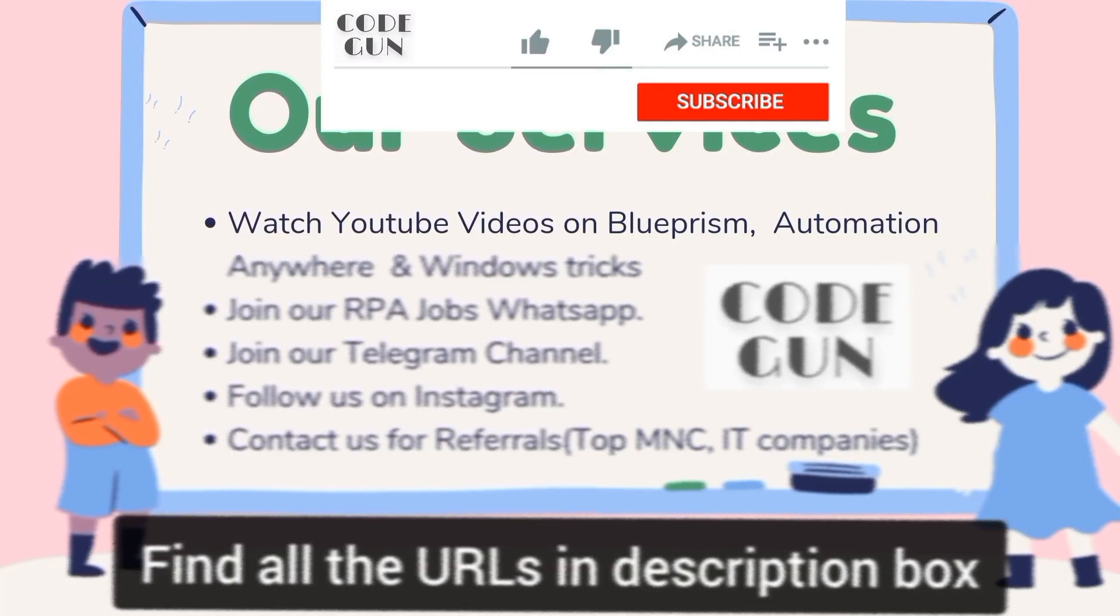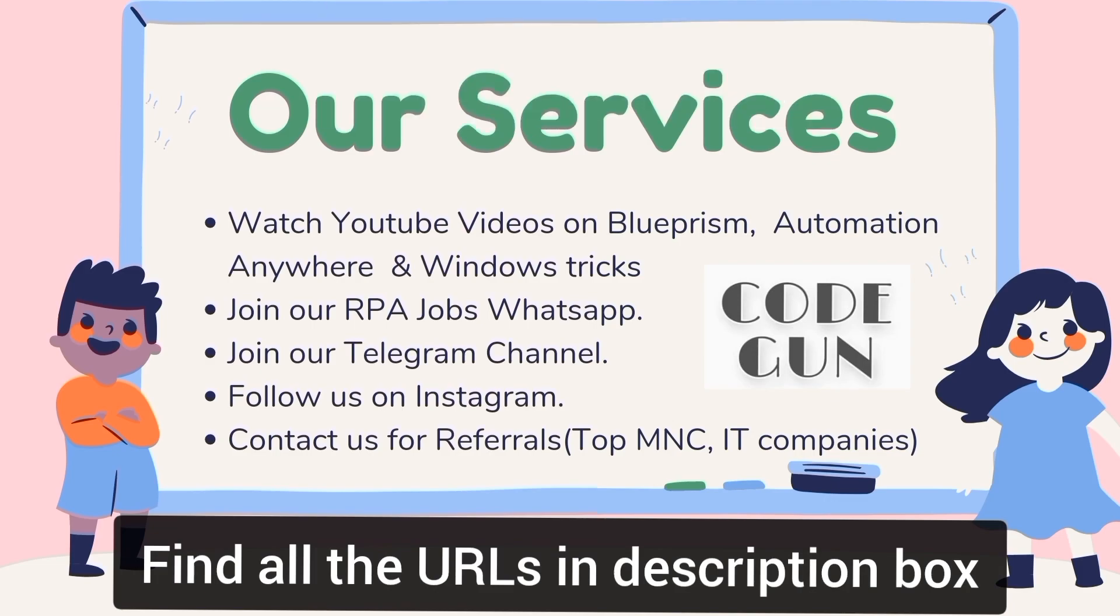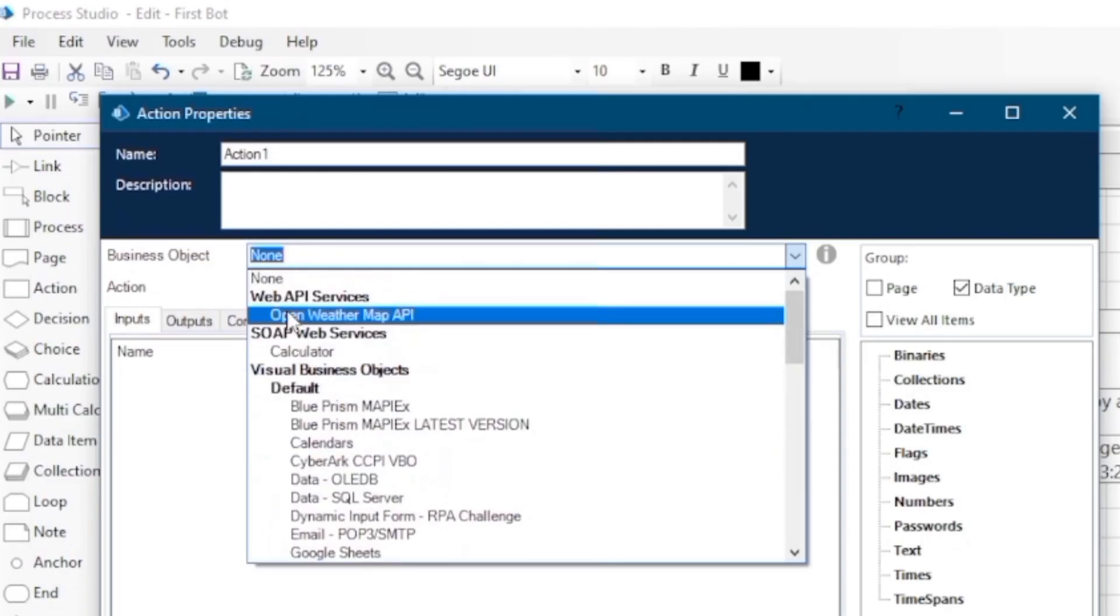Hello RP developers, my name is Bharat Juneja. In the previous session, we created a web API definition, and in this session, we're going to consume that web API definition in our process. So let's get started.